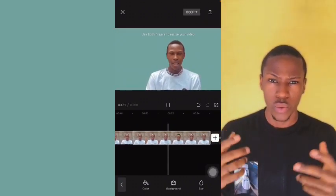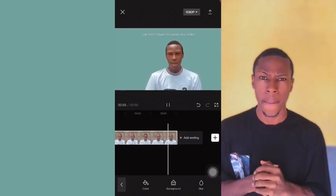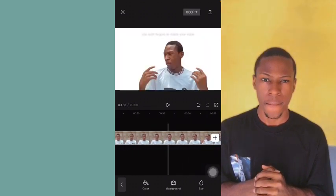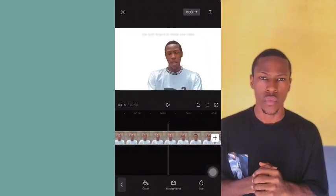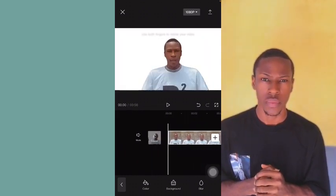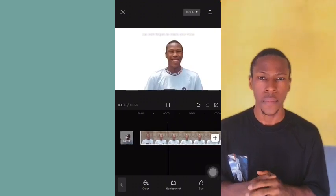This is how I made my video with multiple backgrounds. I hope you enjoyed the video. Hello guys, bye!